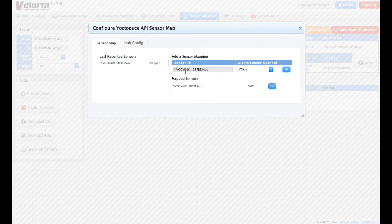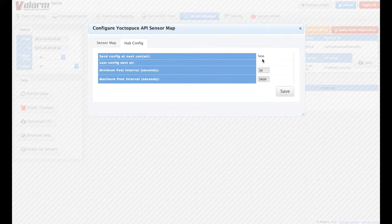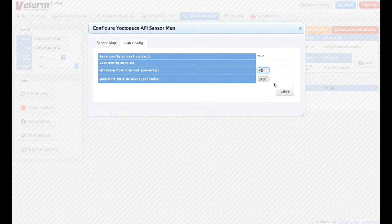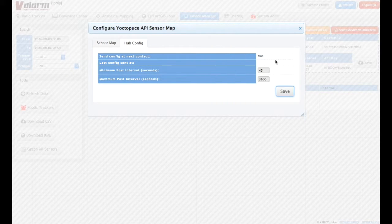Under the Hub Config tab, you can change the frequency and post interval of your connector device. Once you change a value and click Save, your newest configuration will be set the next time your Sensor Hub contacts Valarm Tools Cloud.